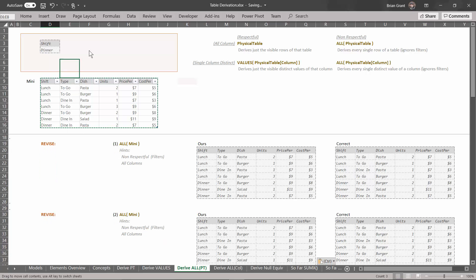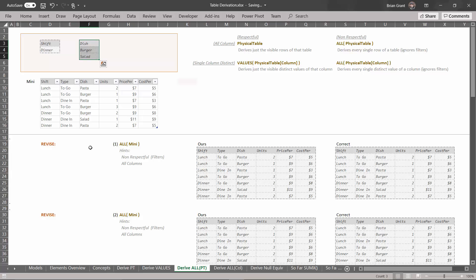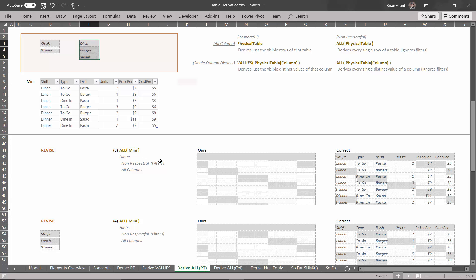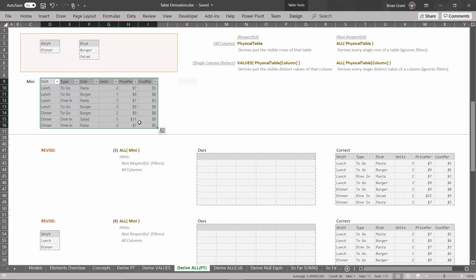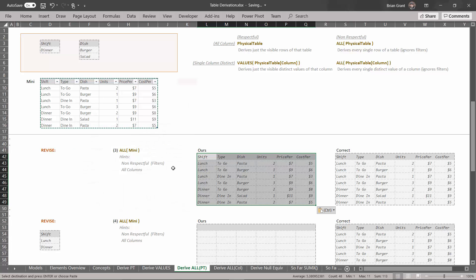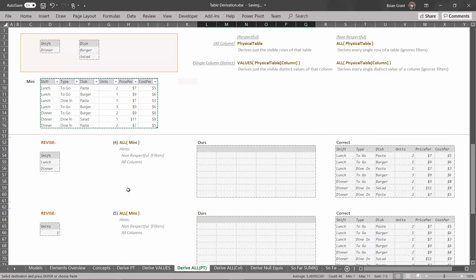Let's revise the filters again — add a filter for dish equals burger or salad, and drop that up there. Again, this is a non-respectful derivation so it doesn't care what filters are in the filter context. We get the same result: all the rows and columns of the mini table. Select all these, Ctrl+C to copy, click under the O in Hours, Ctrl+Alt+V to paste special, values and number formats, click OK. Regardless of what filters are in the filter context, this derivation brings back all rows and columns.